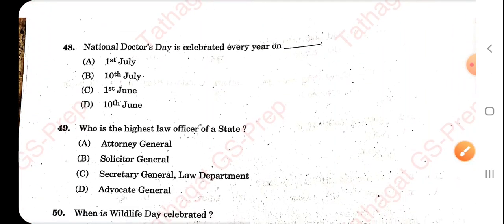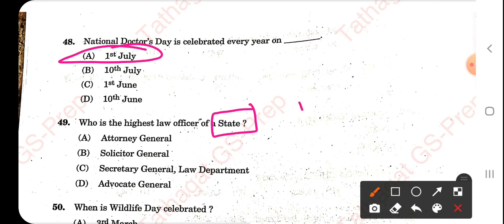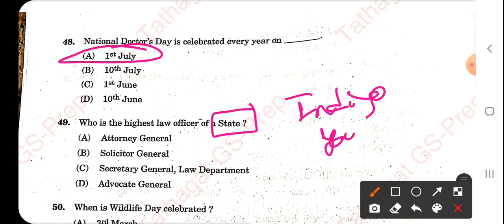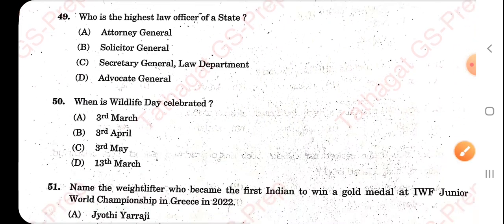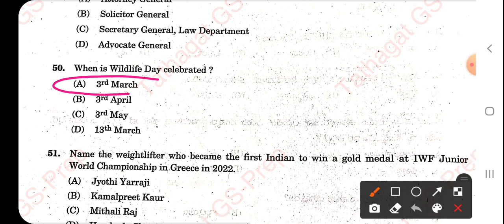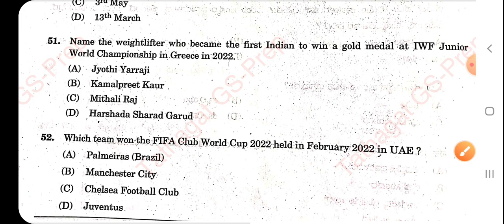National Doctors' Day is celebrated every year on 1st July. Who is the highest law officer of the state? We have discussed this in yesterday's video — many questions are repeating. The answer is the Advocate General. World Wildlife Day is celebrated on 3rd March.